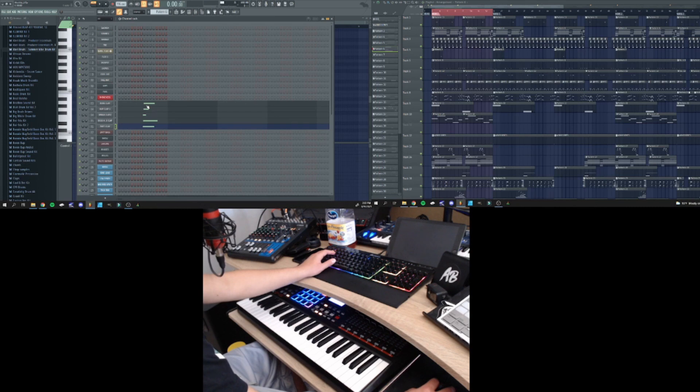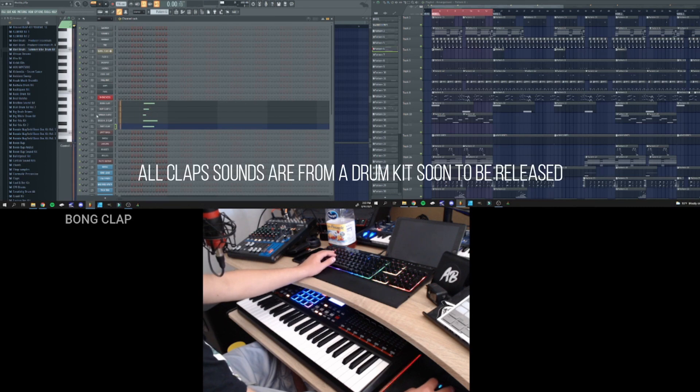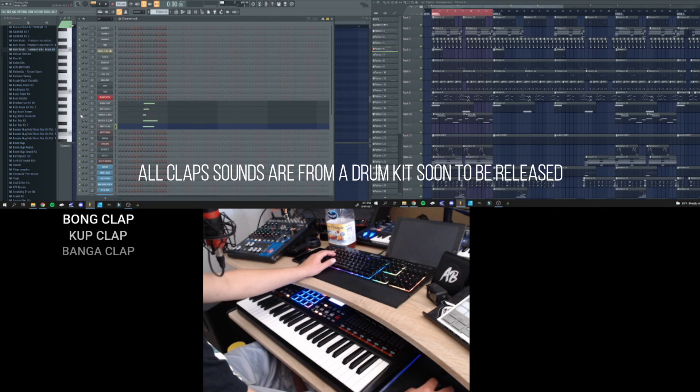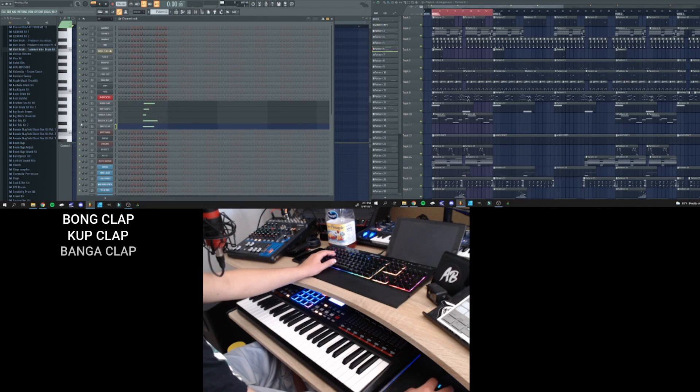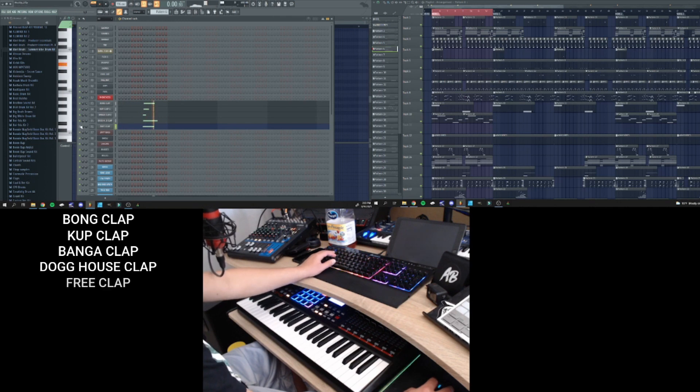Starting off with the claps, we have the bond clap, cup clap, banger clap, doghouse clap, and free clap.